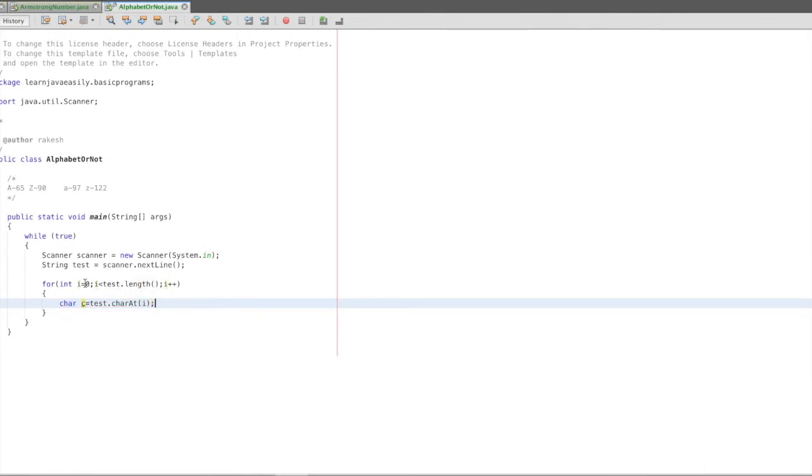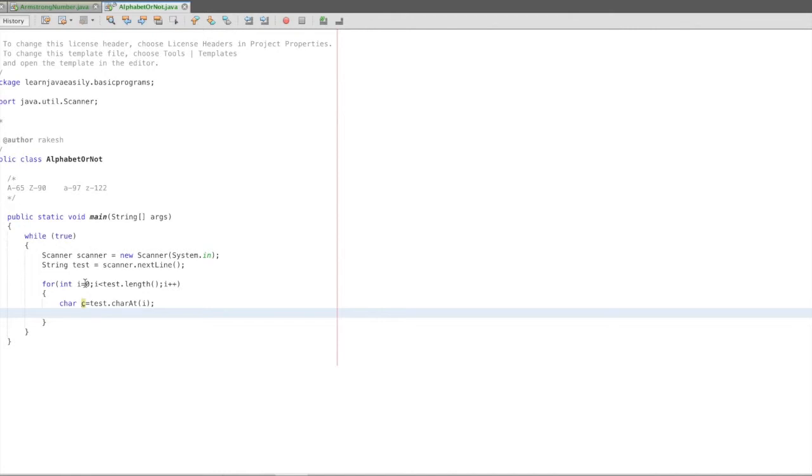If we do one character read, if check. If C greater than equal to 65, small alpha beta are there. Capital A.